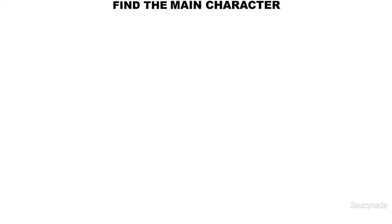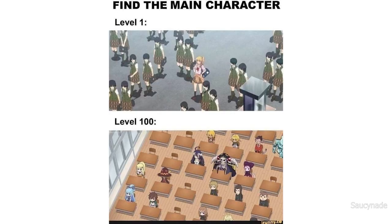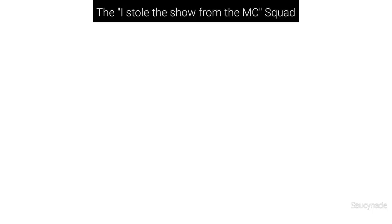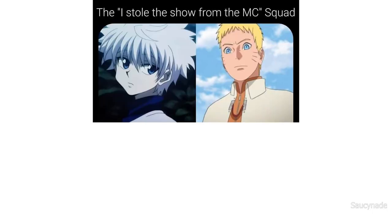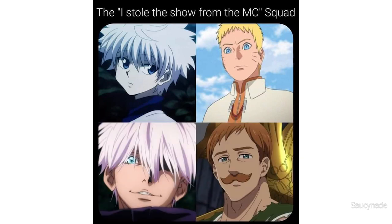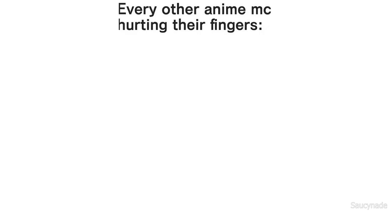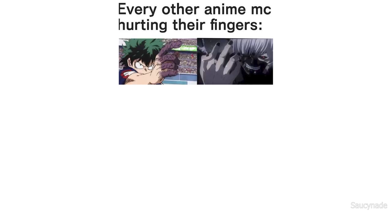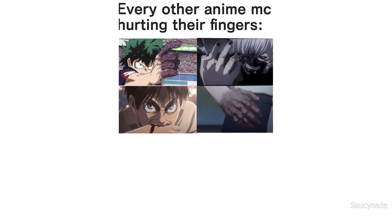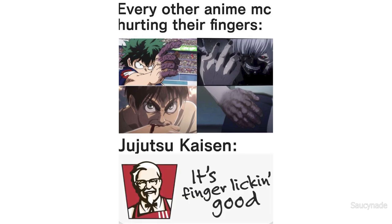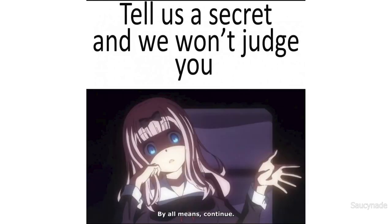Find the main character. Level 1. Level 100. I stole the show from the main character squad. Every other anime main character hurting their fingers. Jujutsu Kaisen, it's finger licking good. Tell us a secret and we won't judge you. By all means, continue.